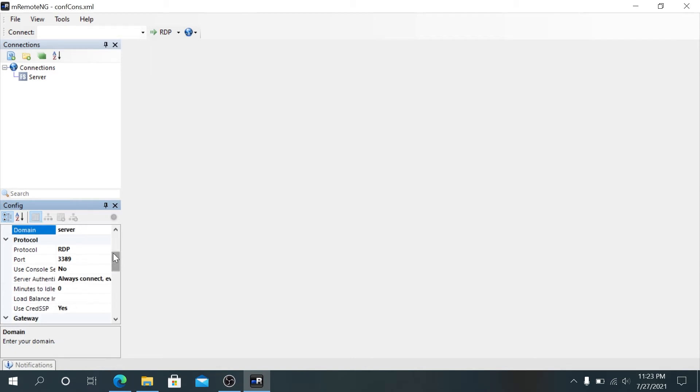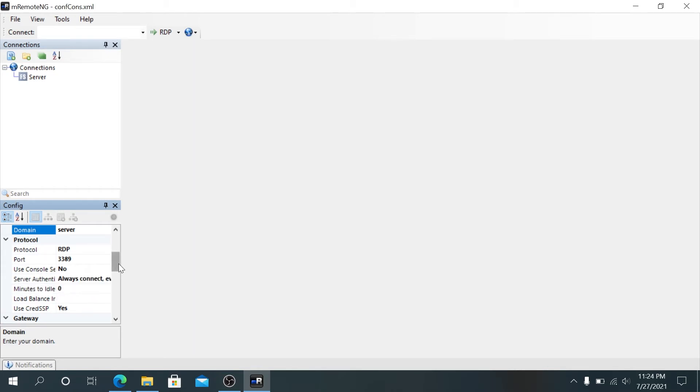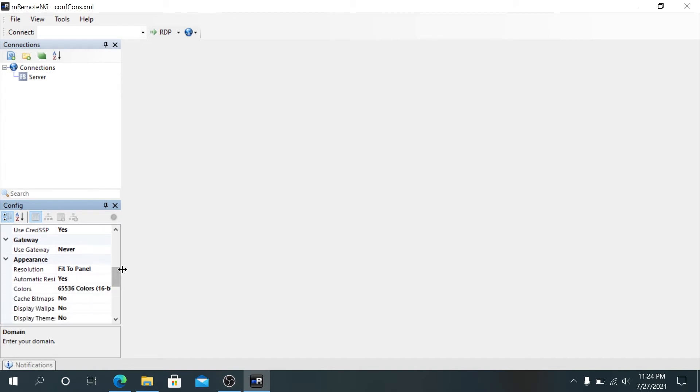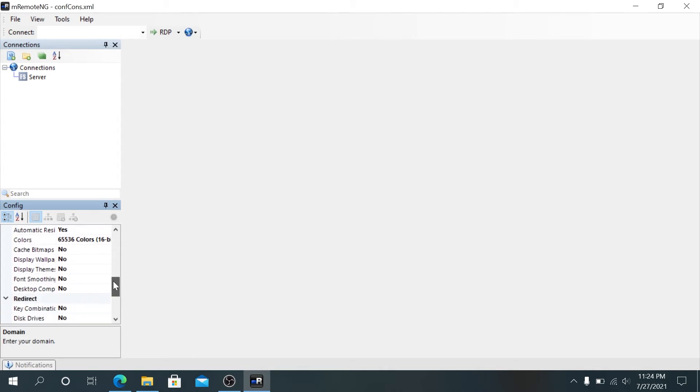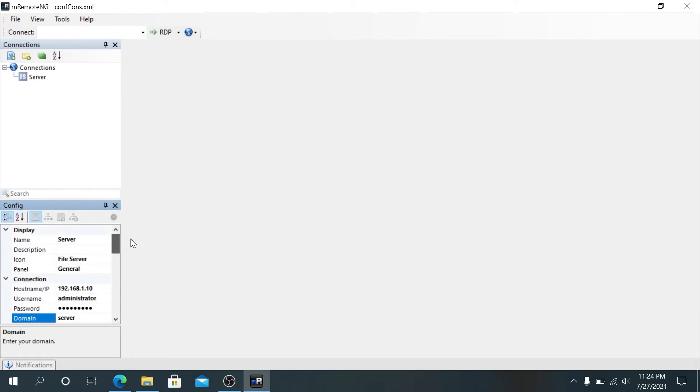We scroll down a little bit to protocol. If it's an RDP session, we'll leave it as RDP and the port number, then use console session, server authentication, manage to idle, load balancer, use CredSSP, gateway, resolution fit to panel, automatically resize yes, color, cache, display, wallpaper. Bunch of this is just set to no by default. You can change it to yes. Then redirect, most of it is set to no, and then miscellaneous.